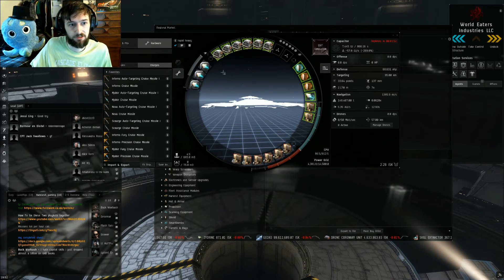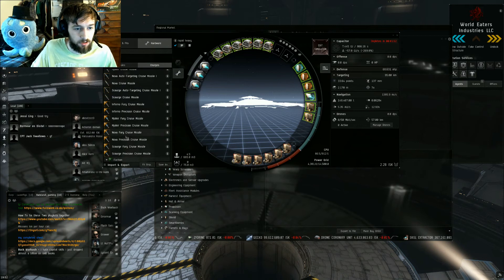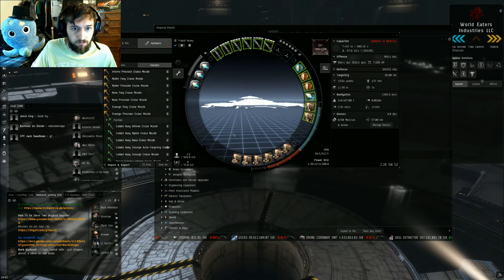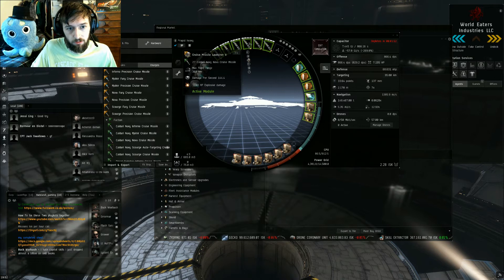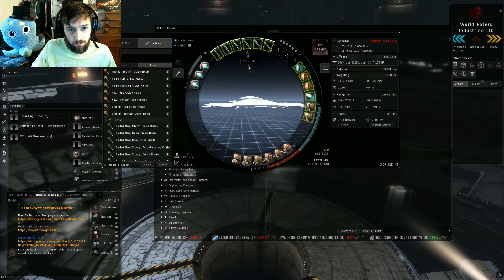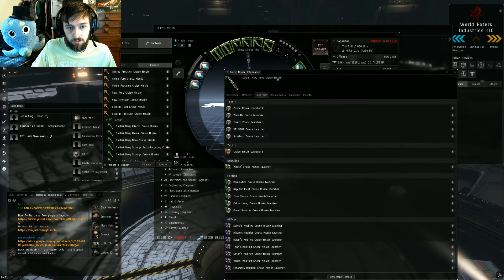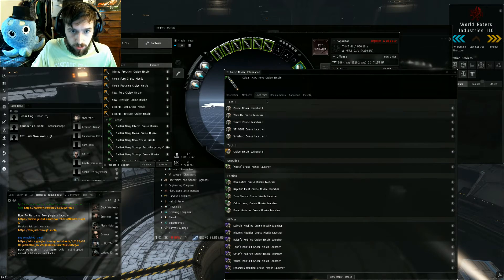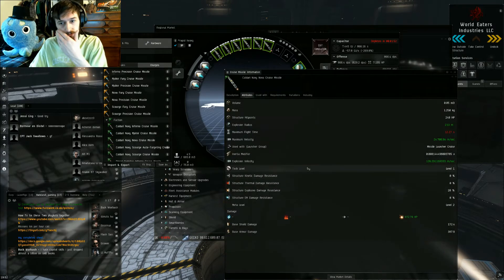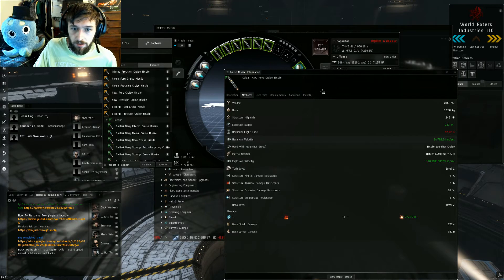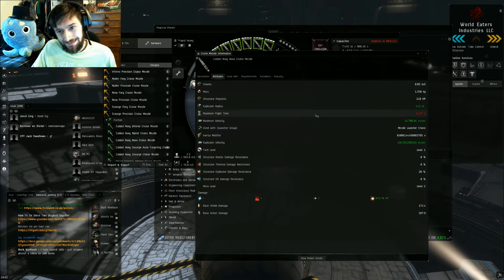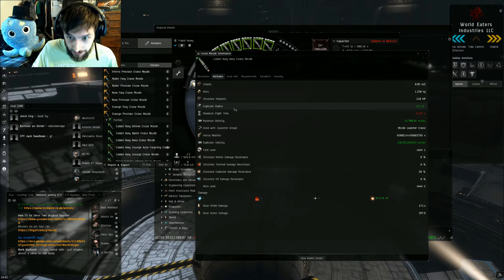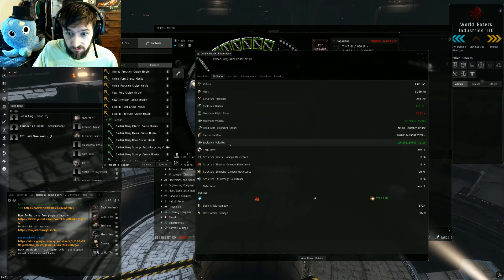So I'm gonna show you guys some just regular old faction missiles. We're gonna hit the show info button here and we're gonna show info on charges. So show charge info, then hit the attributes button here. Now there's two stats that are incredibly important aside from range. We got the explosion radius and then we have the explosion velocity.